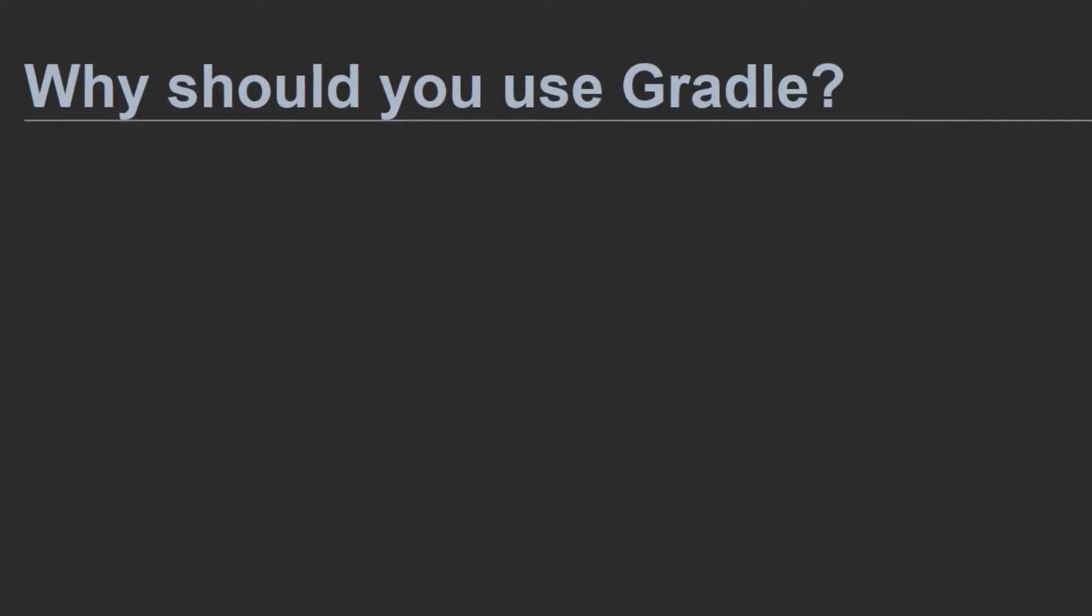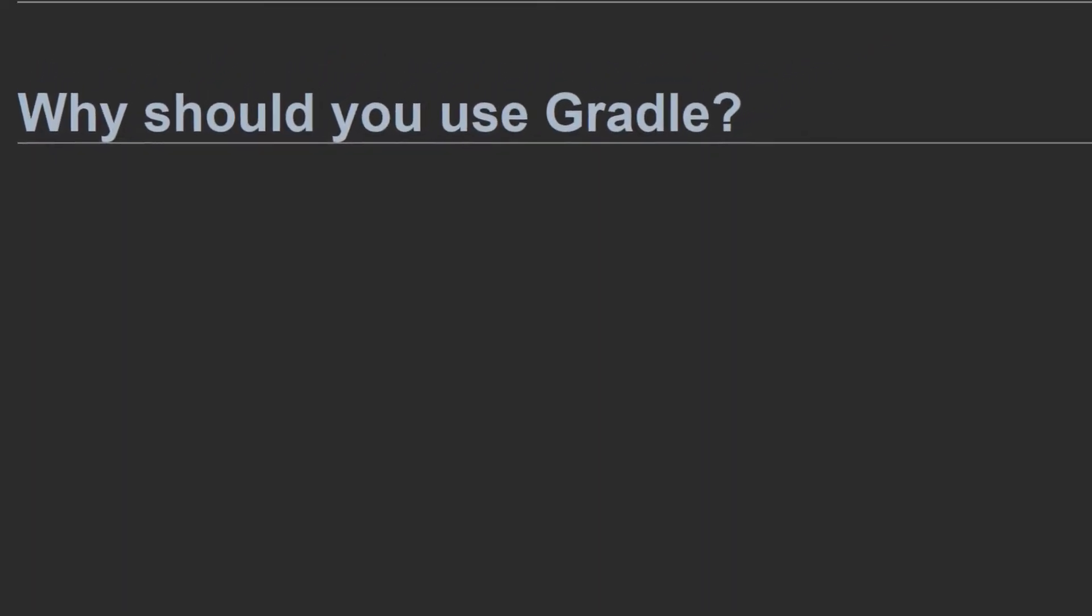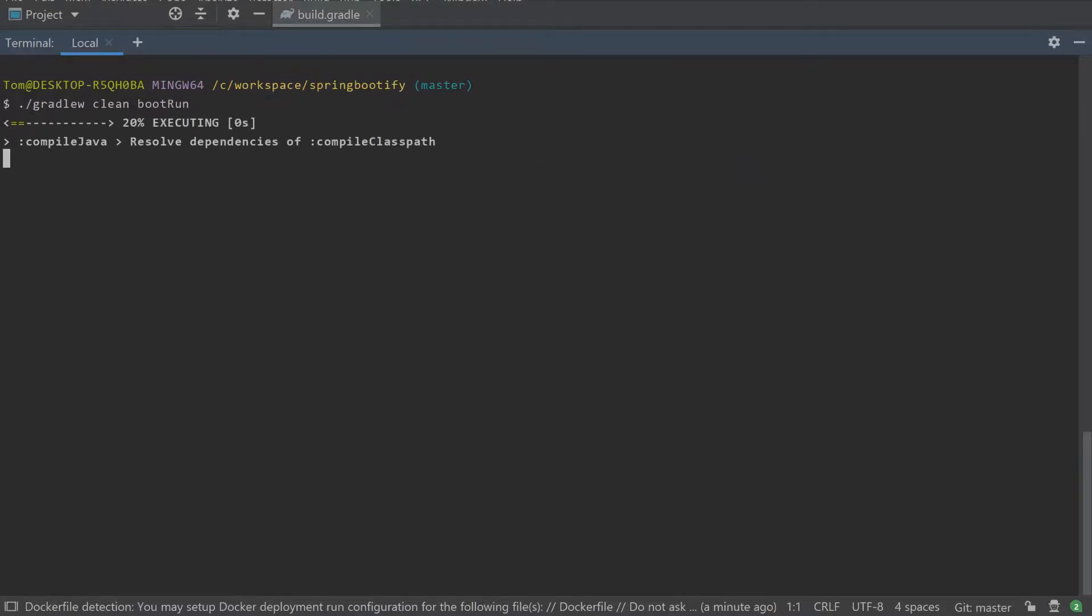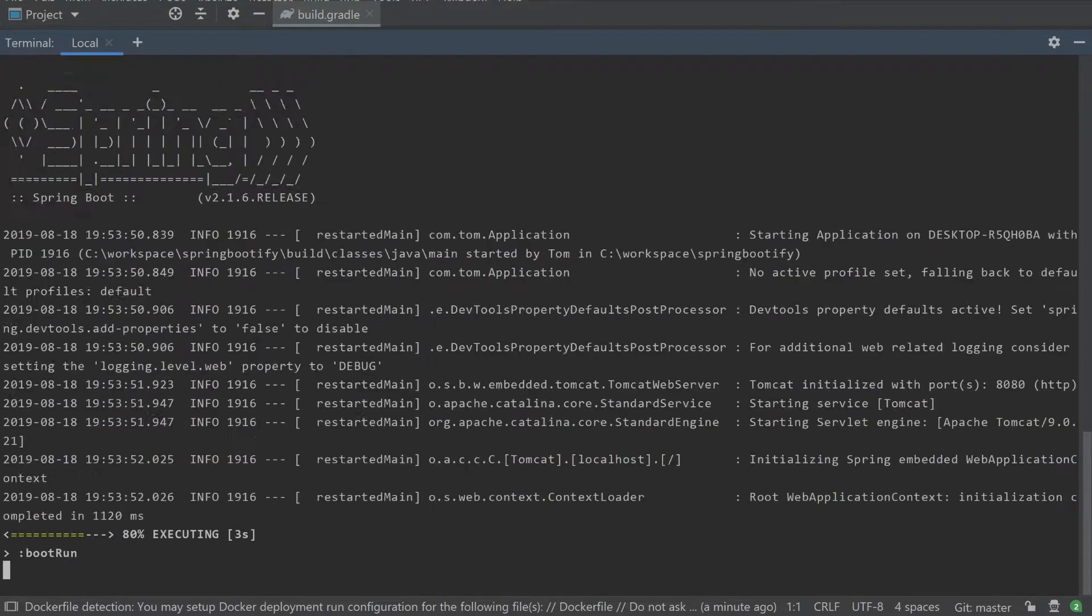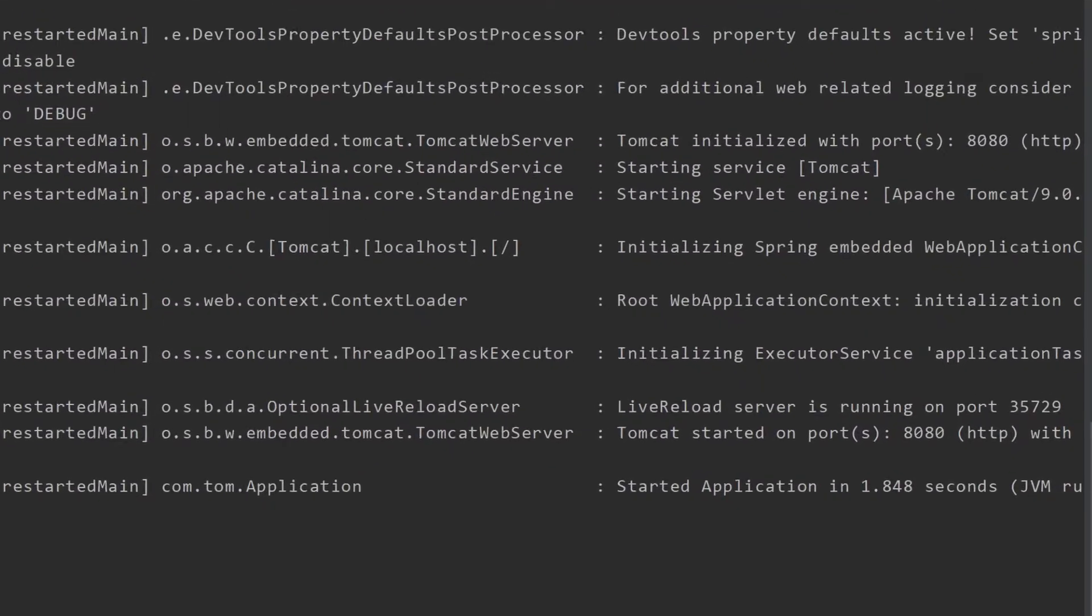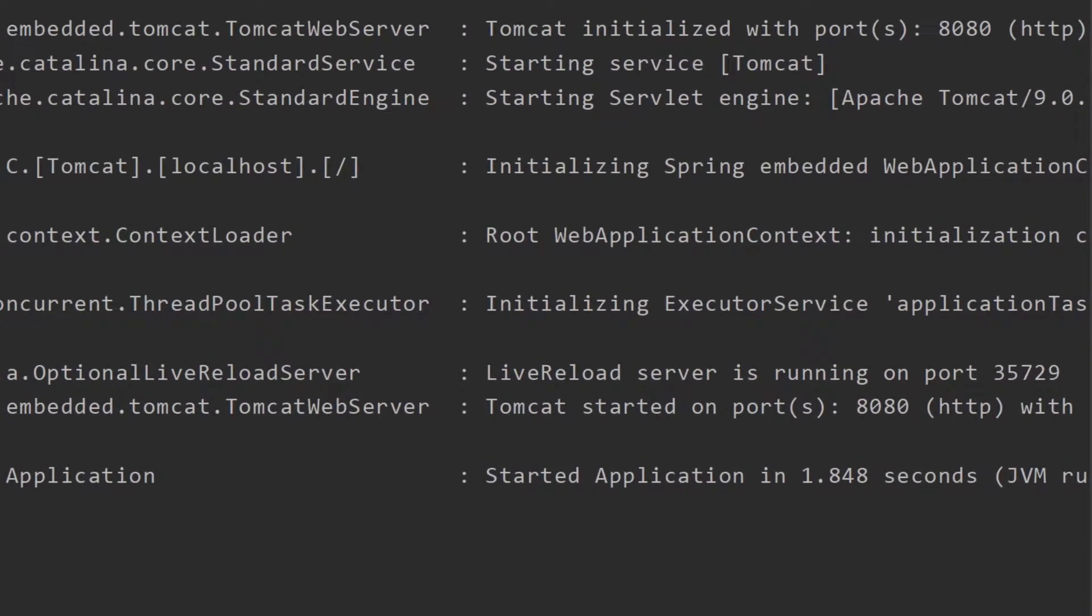Why should you use Gradle? It makes building and running applications very easy because it's specifically designed for that purpose. It's very likely that if you try to create a build mechanism for your application from scratch yourself, you'll waste a lot of time and end up with something not as performant and streamlined as you would with Gradle.